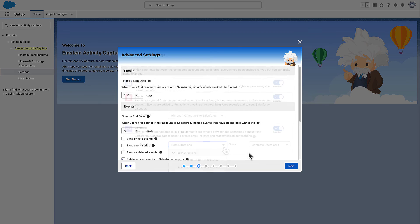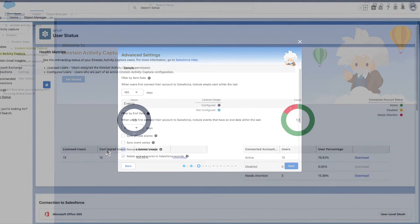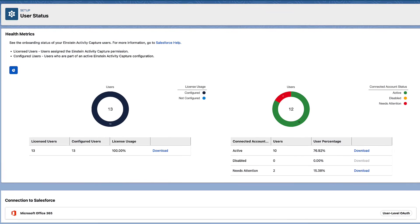You can also customize your configuration with additional sync settings. After setup, keep track of your users' onboarding status and more on the User Status page.